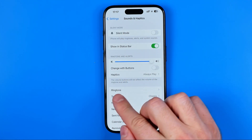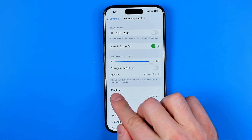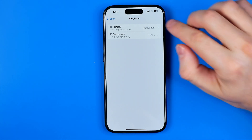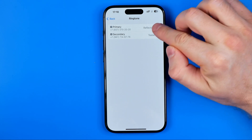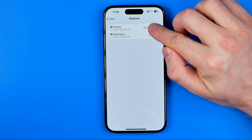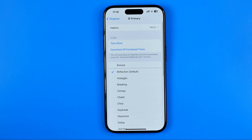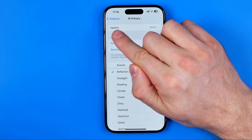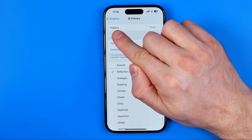Here we can easily find Ringtone. When we get into it, if you have several SIM cards like in my case, you need to select one of them. I'm going to choose the primary one, and at the very top we can easily find Haptics — on your device it may also be called Vibrate.